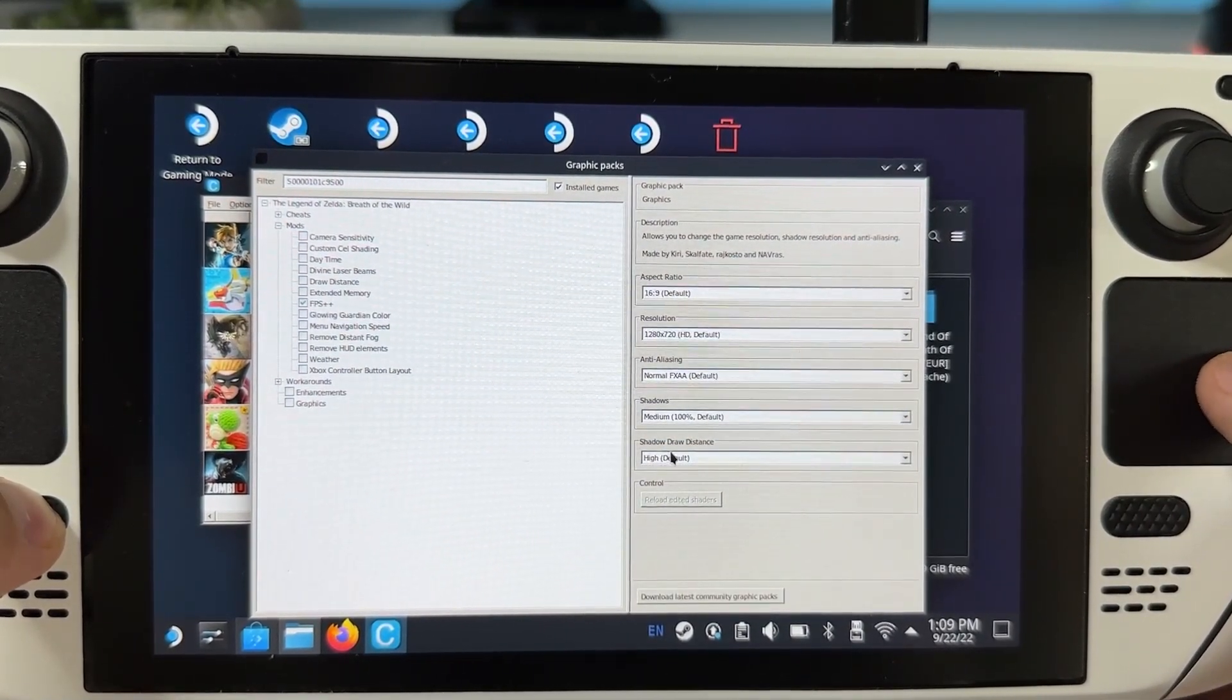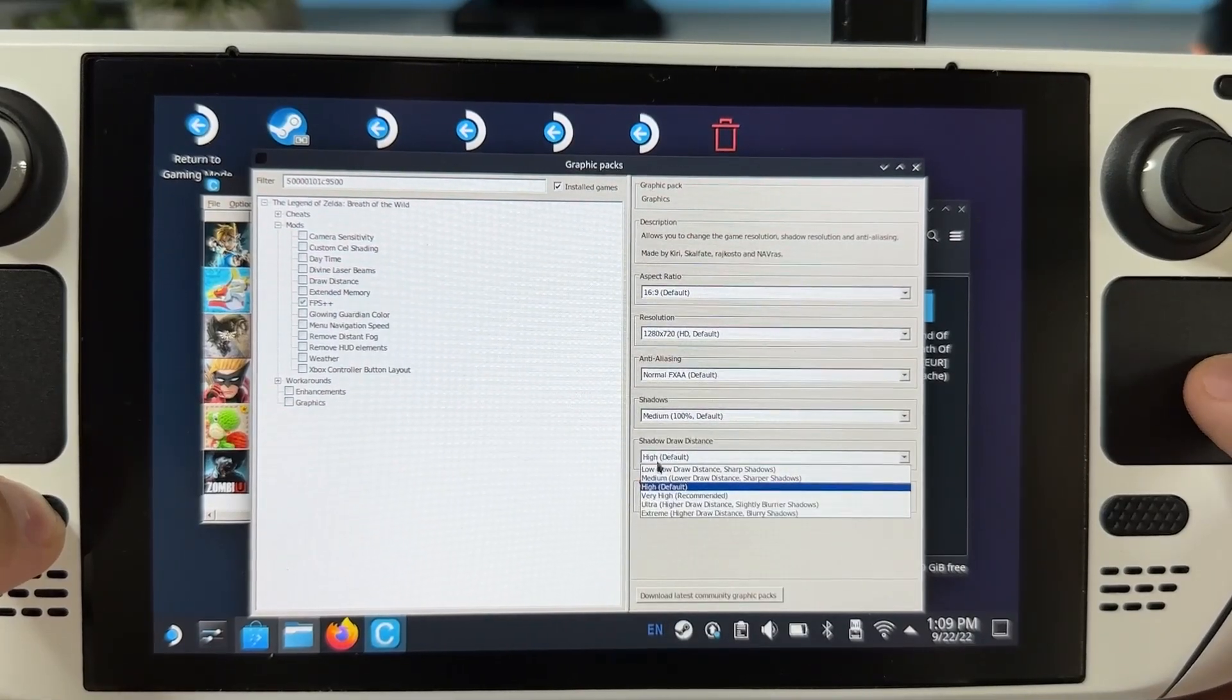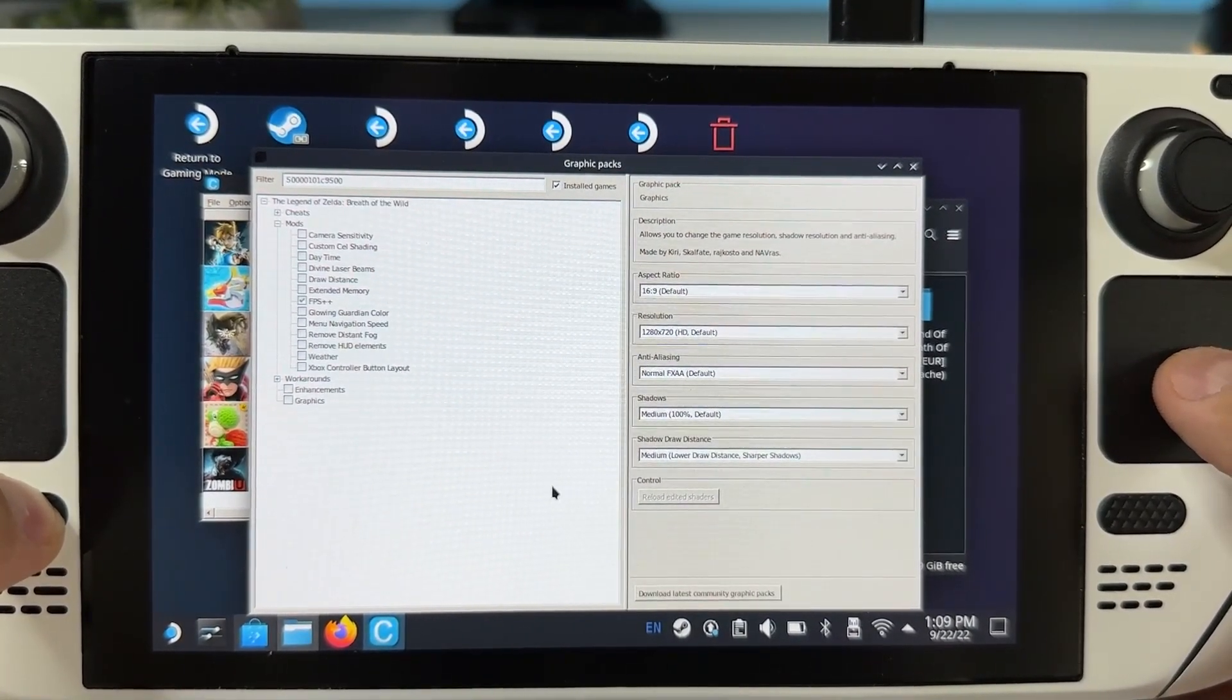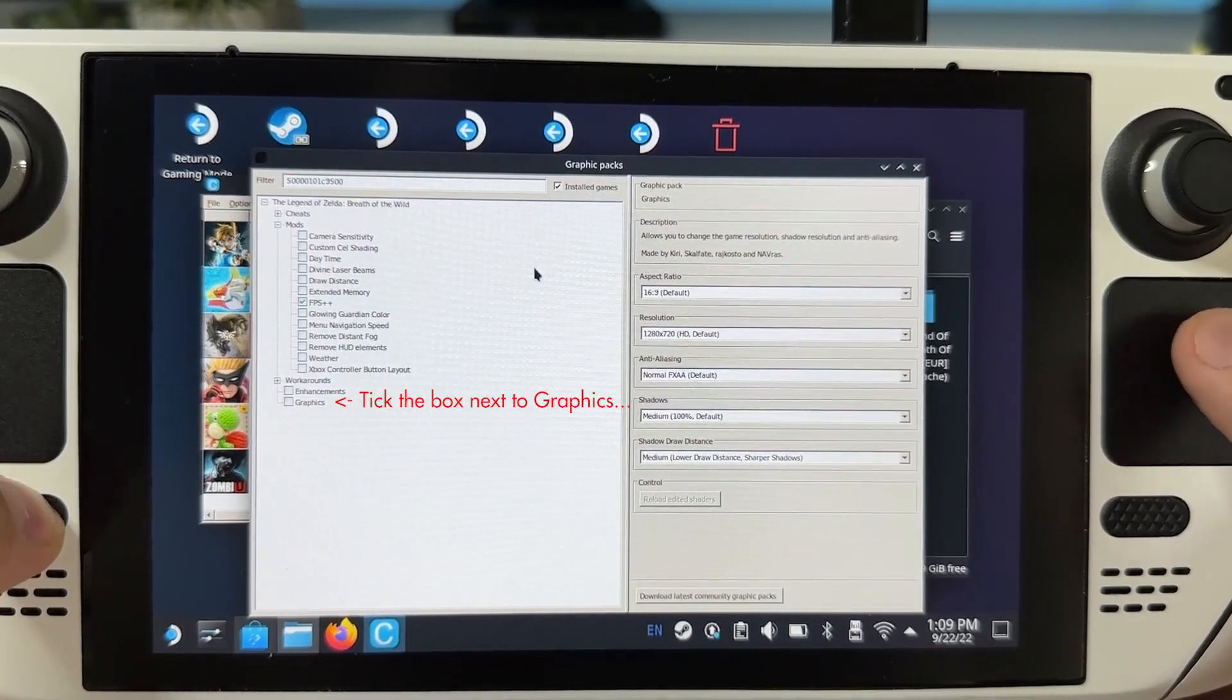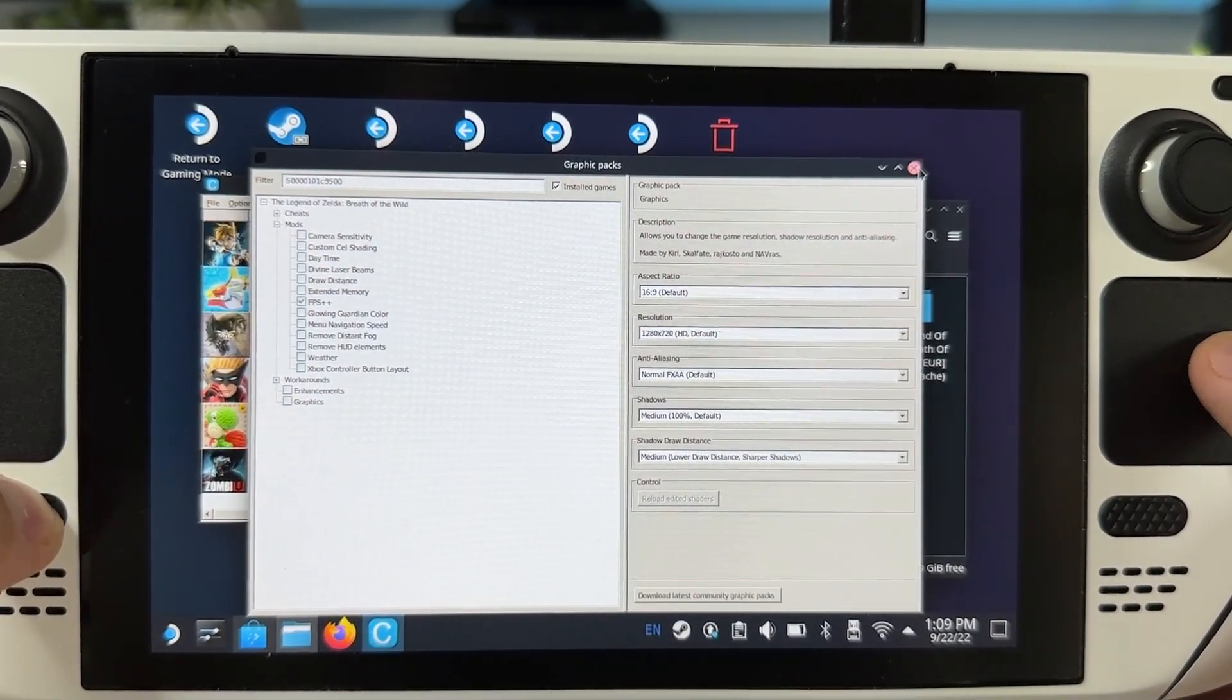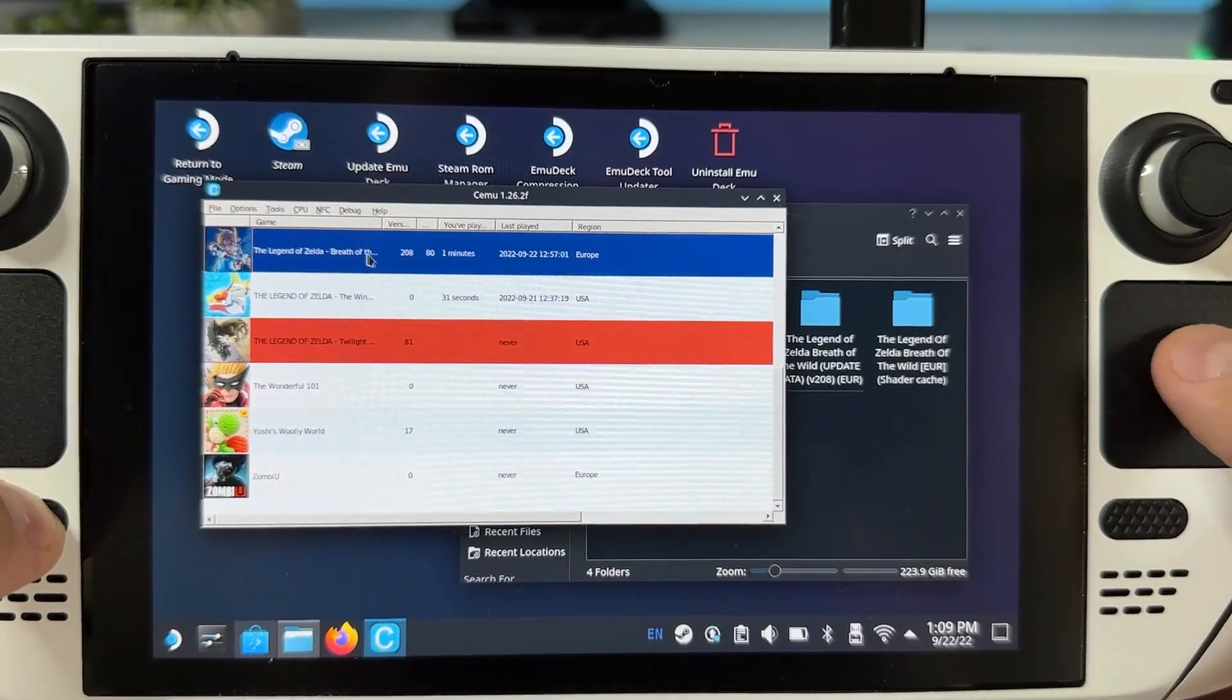I actually enjoy this game more on my Steam Deck than on my Nintendo Switch. Lastly you can also go into the graphic menu and select low on shadow draw distance as I just did here. Just remember to tick the box as well which I forgot while filming.